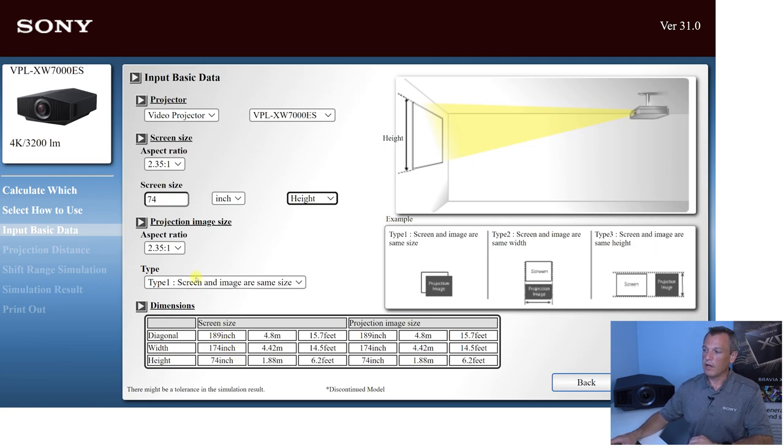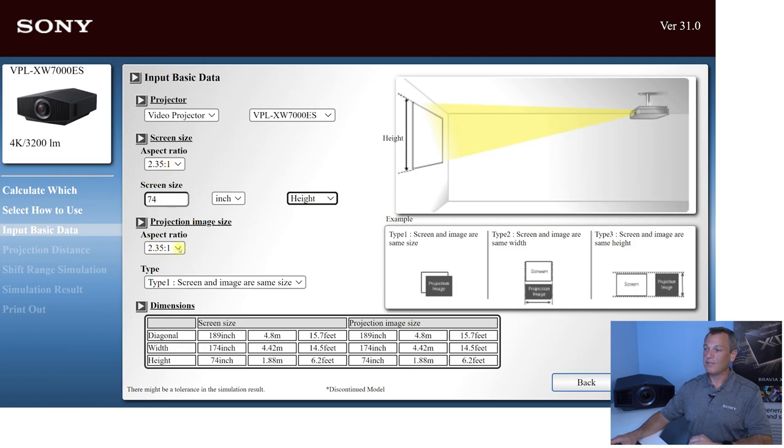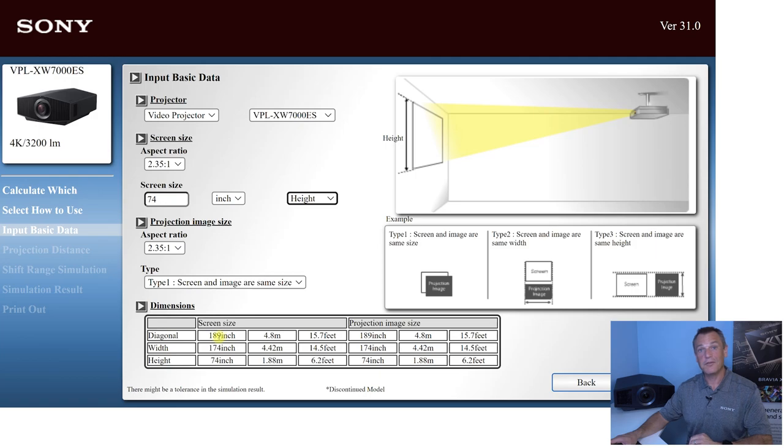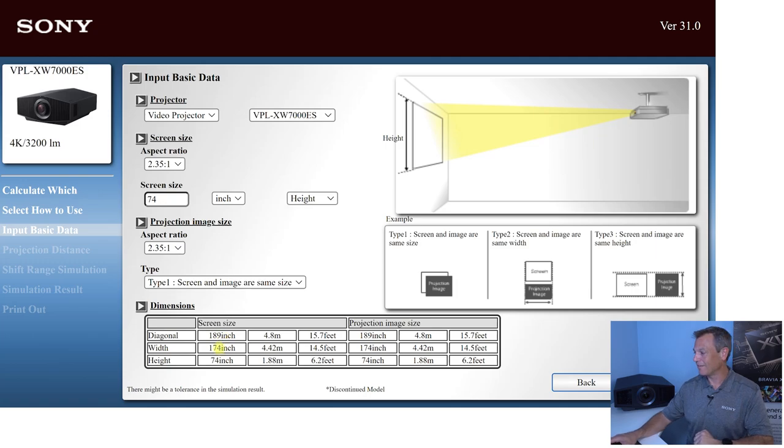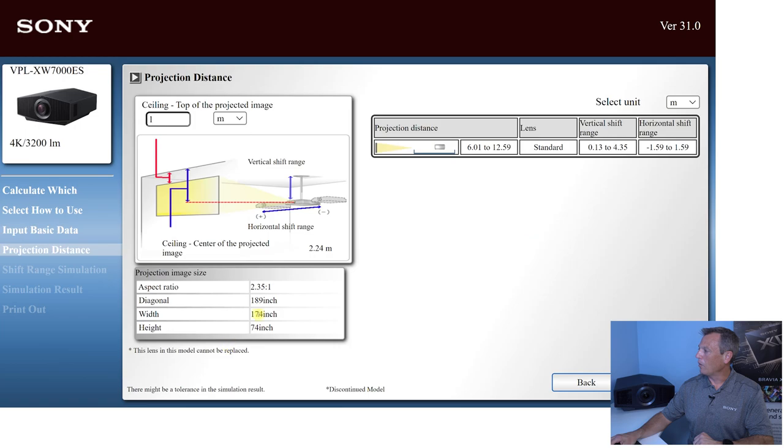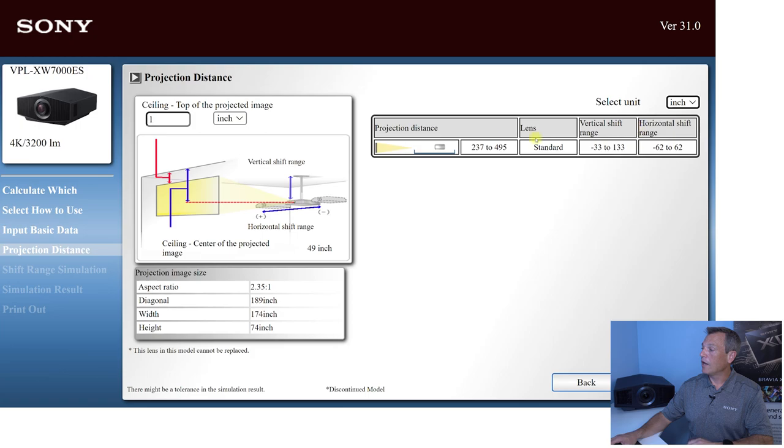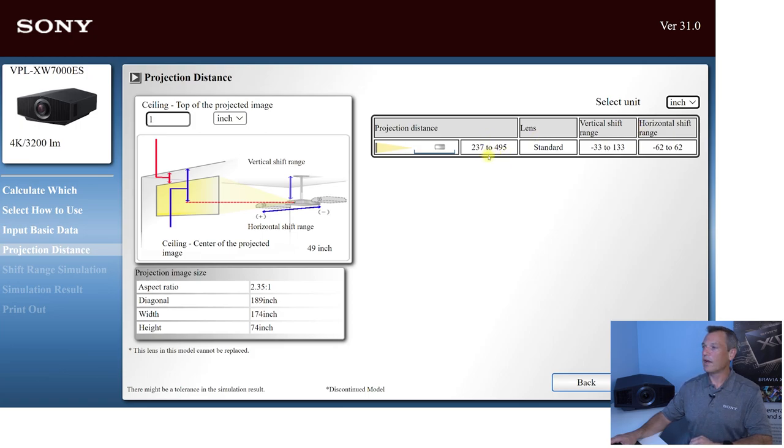So I've got my 2.35, my 74 inch high screen, which will be a, wow, that's going to be a big screen, 189 inches, diagonal. We're going to want all 3,200 lumens out of that XW 7000 to do this screen. So I will do the same thing here. I will go to my inches, meters, or feet, and I get a throw distance of 237 to 495.